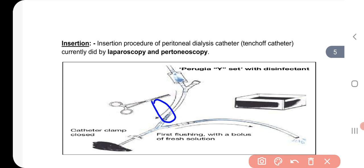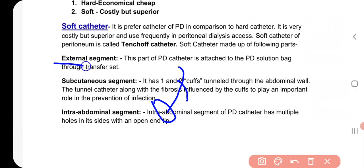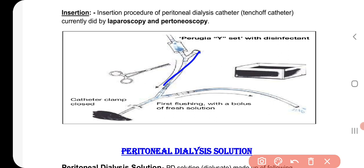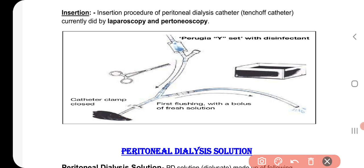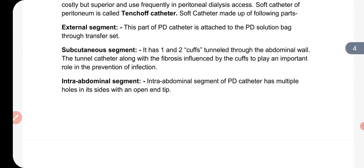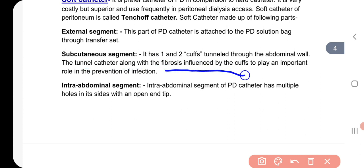The catheter structure is divided into two visible parts. The upper part is connected to the peritoneal dialysis solution and is referred to as the external segment. The lower part goes toward the abdominal side and is the subcutaneous segment, which has one or two cuffs. There is a tunnel through the abdominal wall. The tunnel catheter, along with fibrosis influenced by the cuff, plays an important role in the prevention of infection.